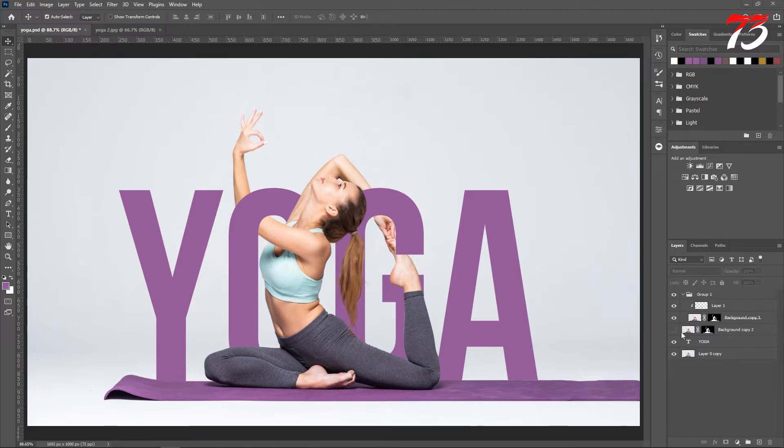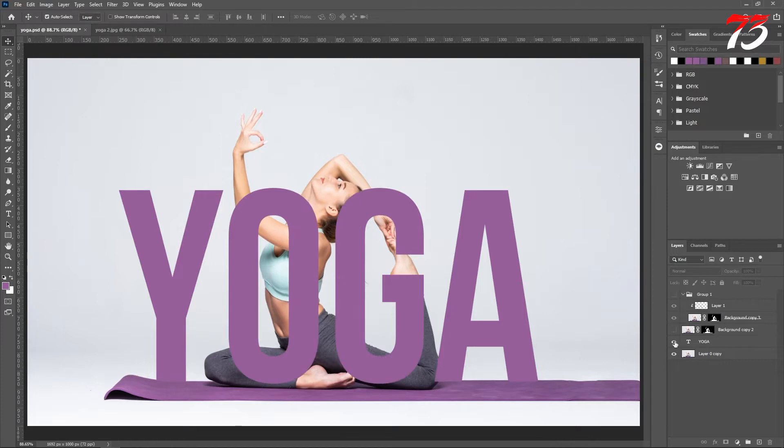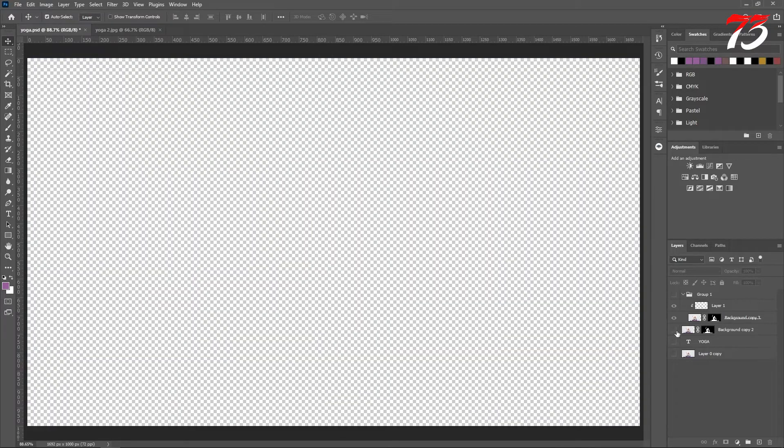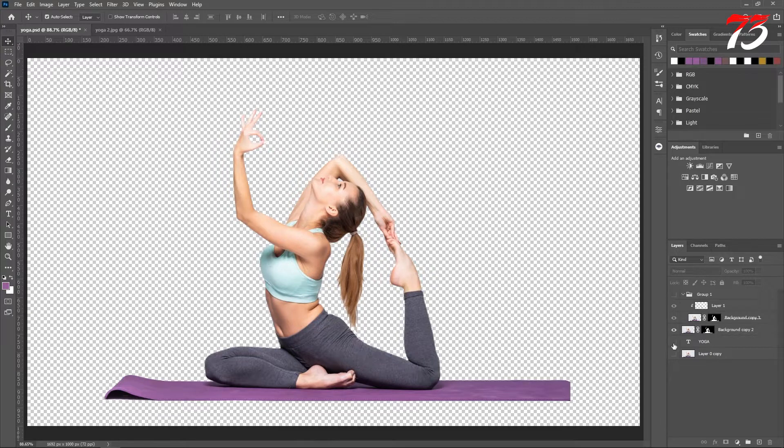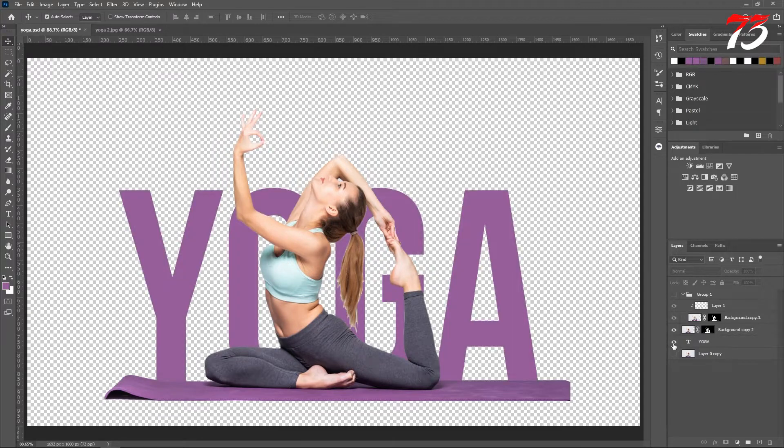So let's see what I mean. First of all, we are going to remove the subject from the background. Here is our subject, then I'm going to add some text behind the subject.